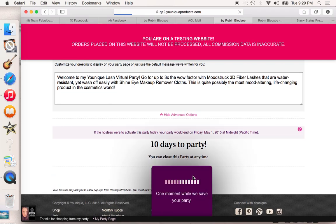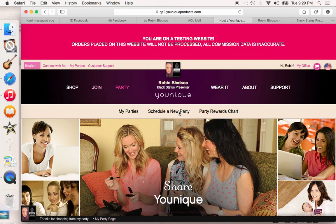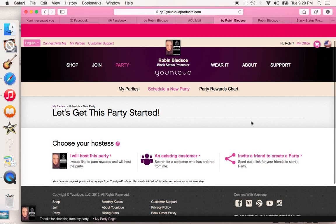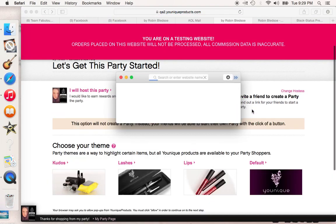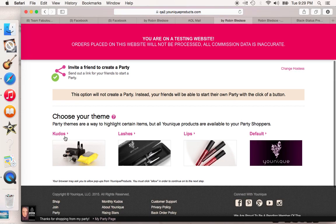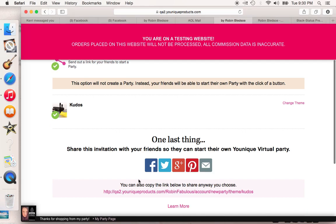That's pretty neat that you've got these themed parties, but here's something really cool. I'm going to go back to Party and Schedule a New Party again. This time I'm going to Invite a Friend to create a party — this is where we really get to have fun. So you're going to pick your default; I'm just going to do the Kudos. Now here is what's really exciting: at this point you can tweet it, you can send it on Google Plus, you can pin it, you can send it an email, or you can copy this link and share it.